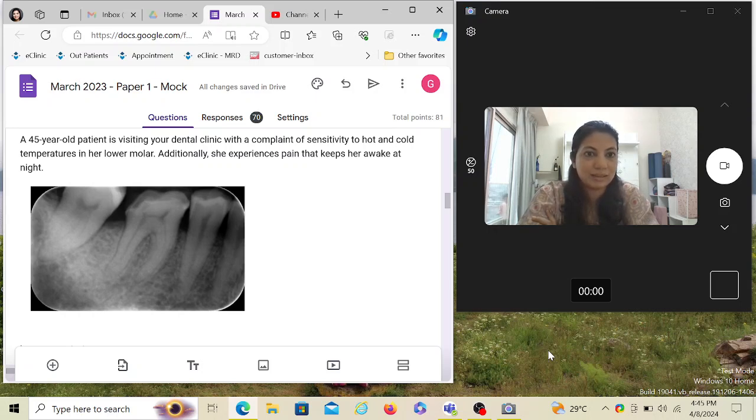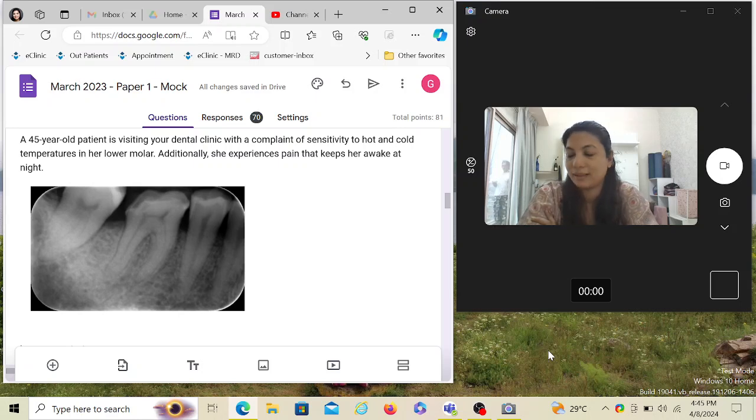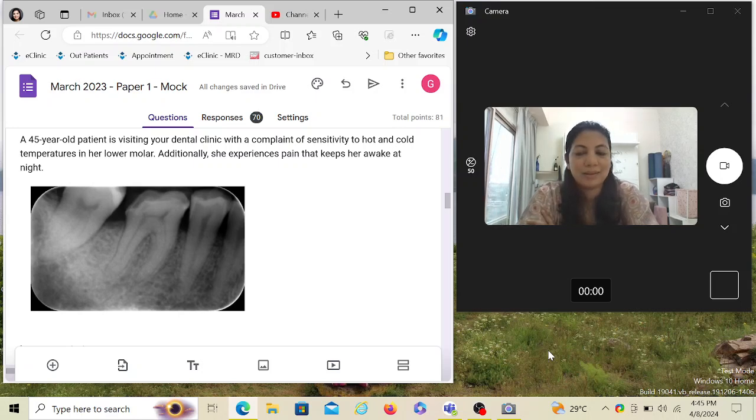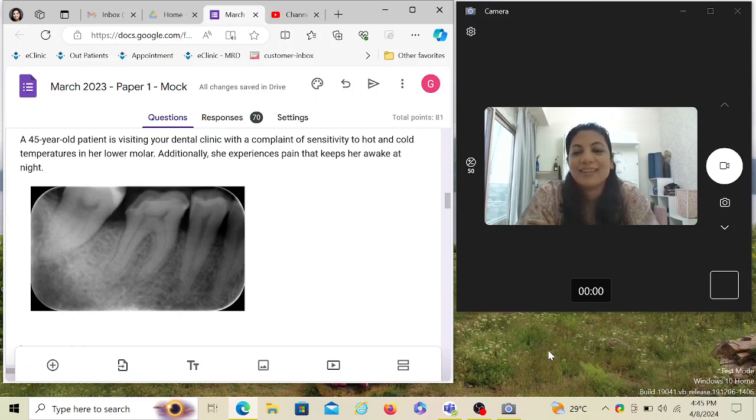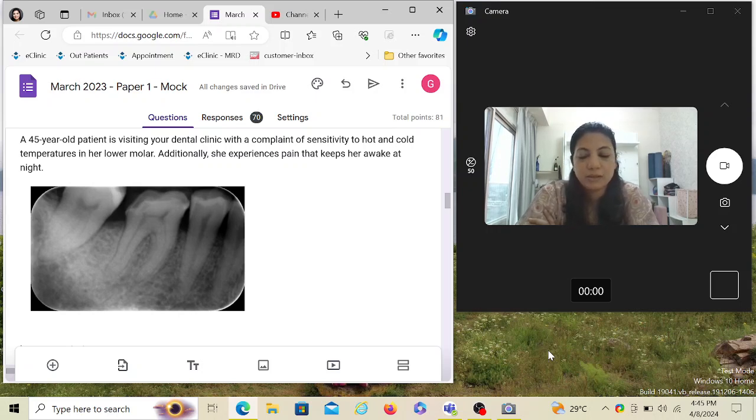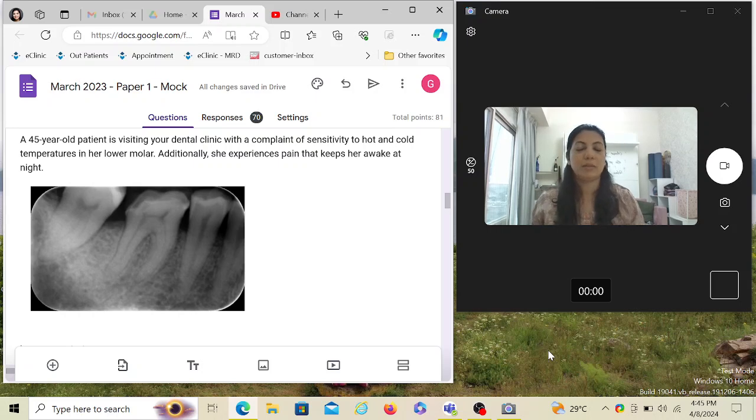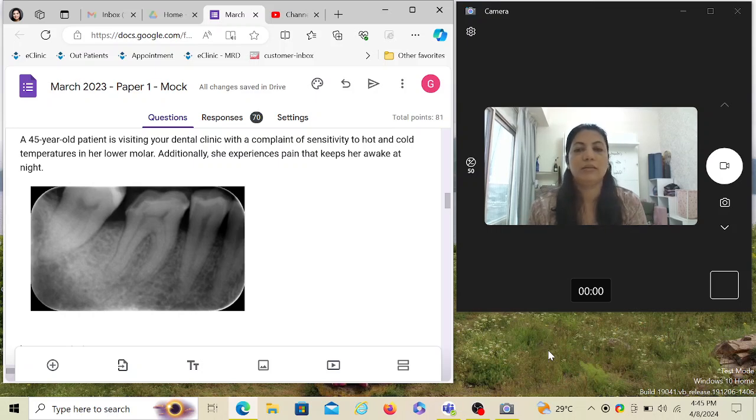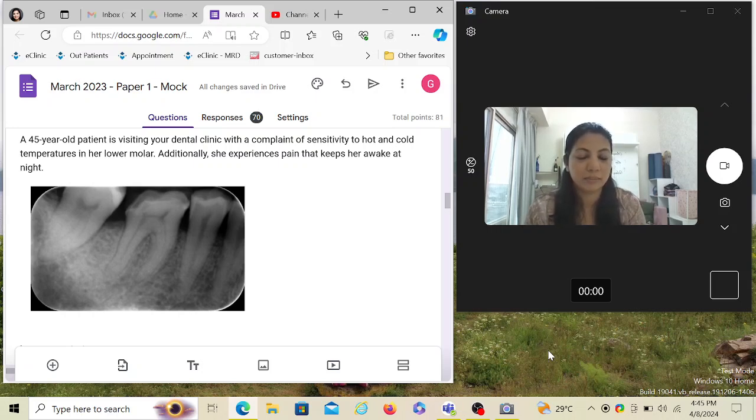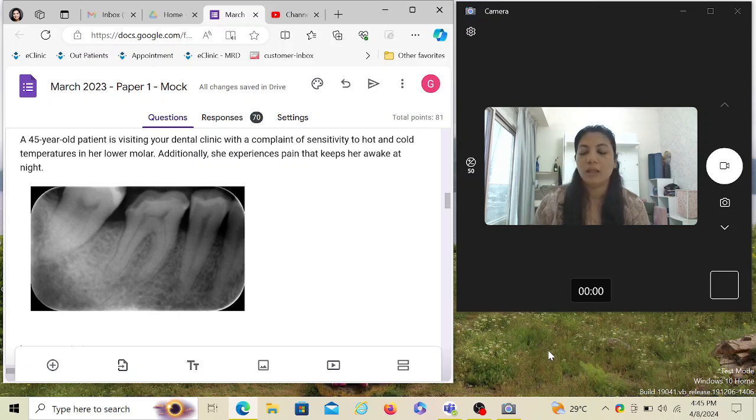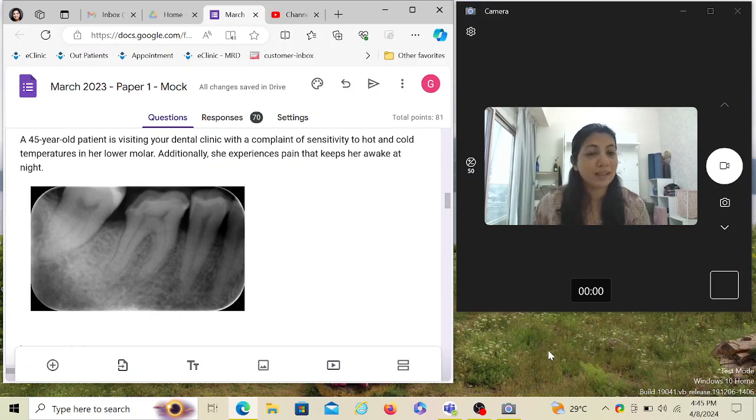Good luck to all of you. So let's start discussing this very important topic. It's regarding pulpal diagnosis and you will get minimum two to three questions in your exam.